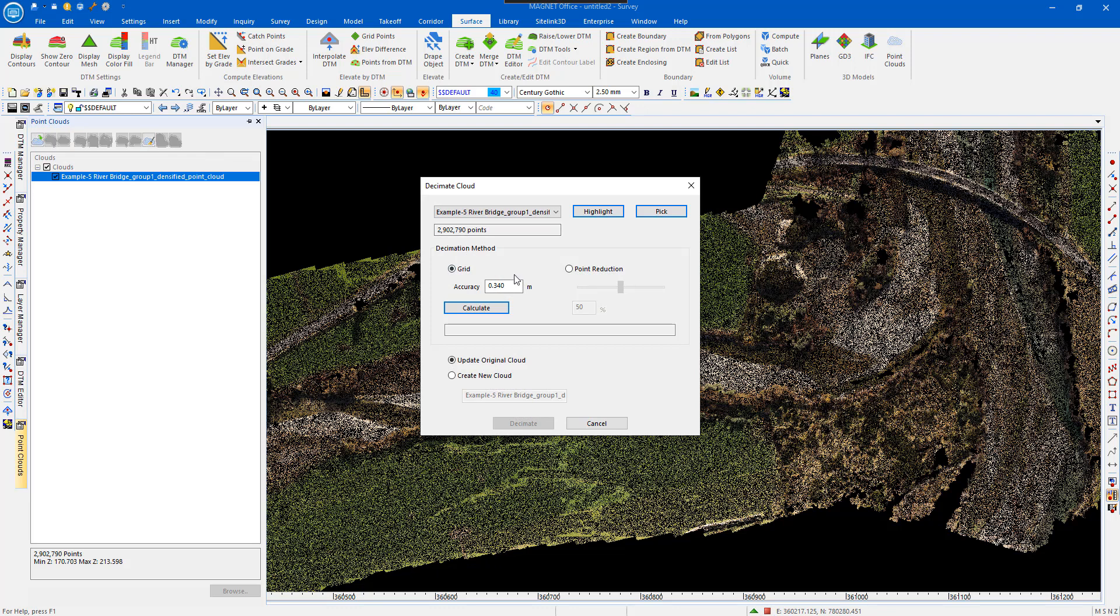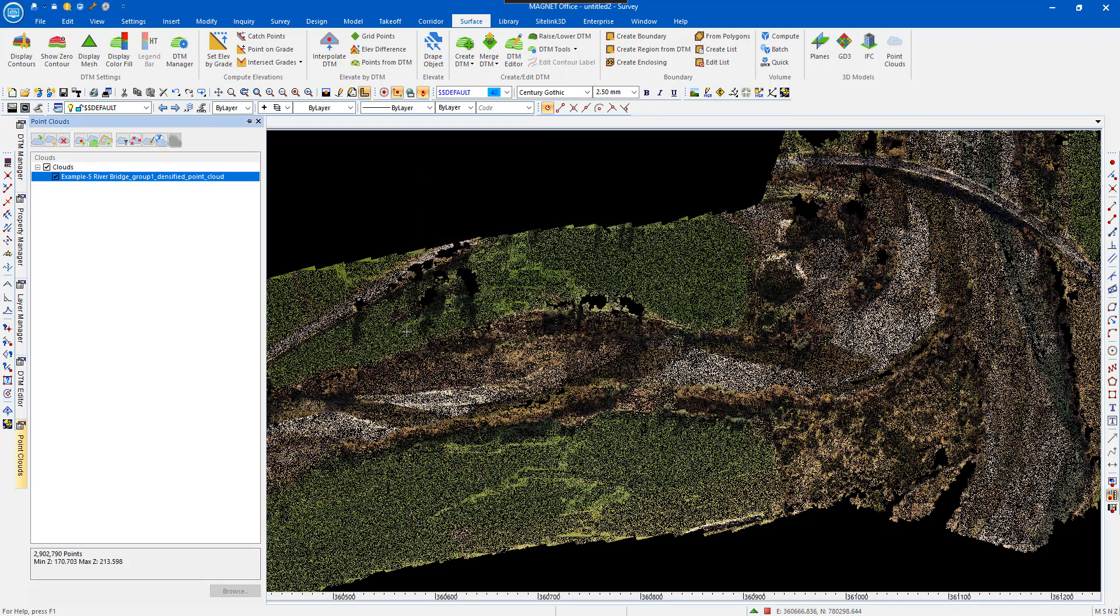If you click on Point Reduction based on a grid or Point Reduction, and then reduce the number of points that are in the PointCloud, and then select Decimate, it'll update the original or create a new PointCloud.